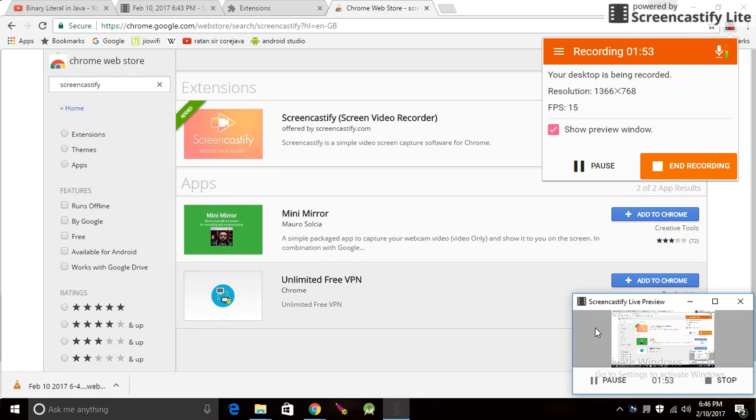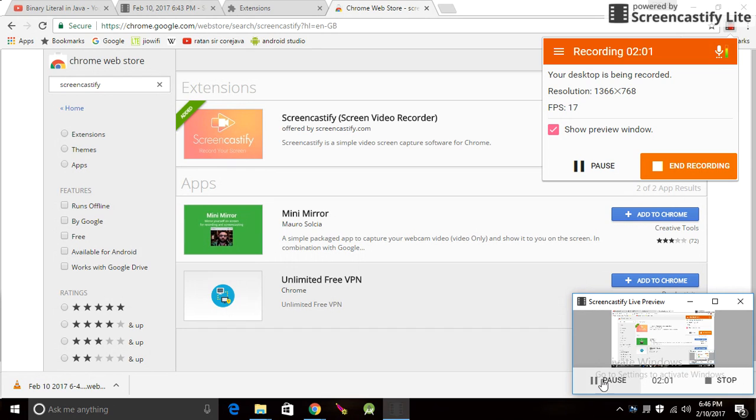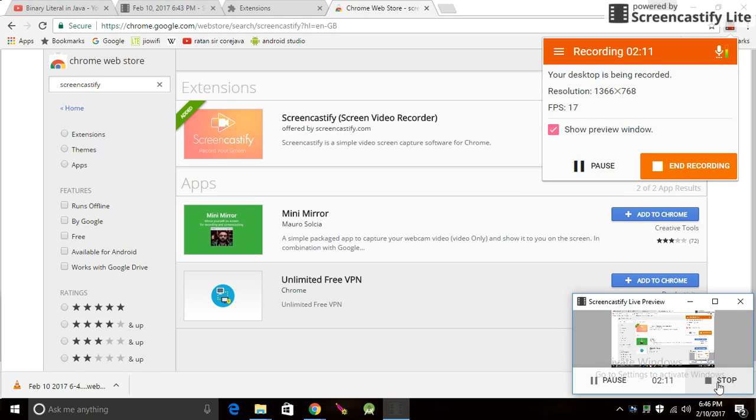If you want to pause the video, you can pause it. It will pause. Please resume it. I think you can see this. You can stop recording here.